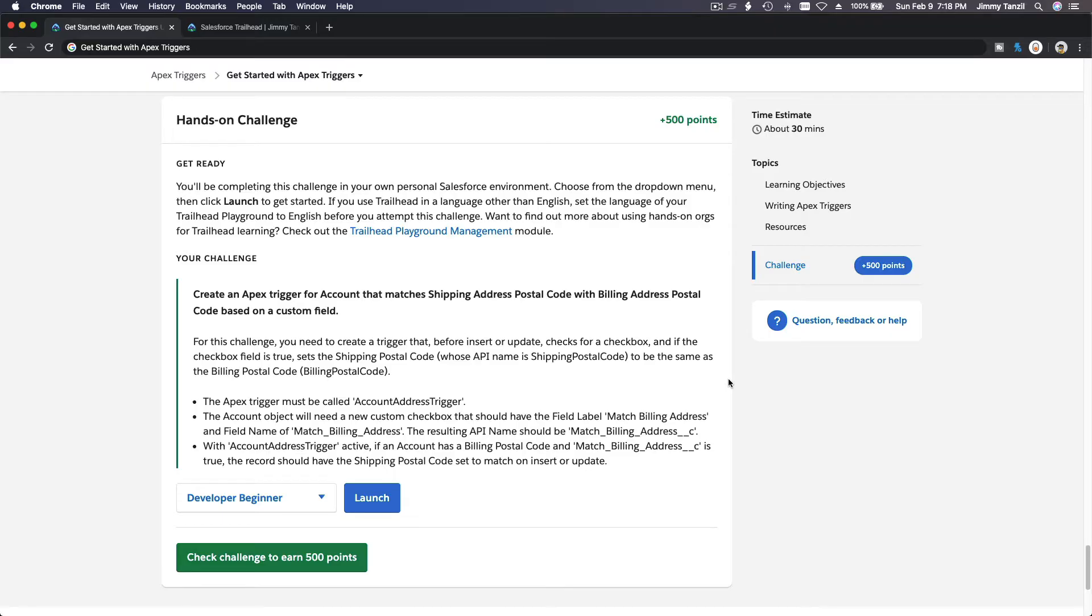Alright, challenge time. Hands on the challenge.